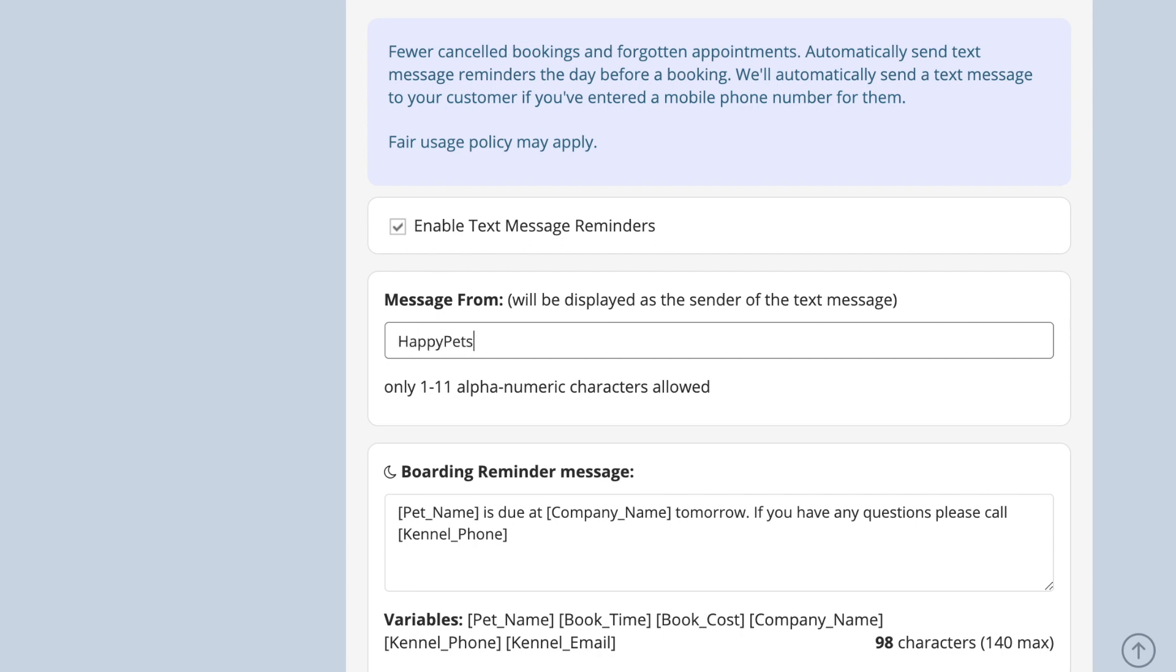Unfortunately, not all countries support sender ID, so this field may not be an option in your region, and this option is not supported in two-way SMS.